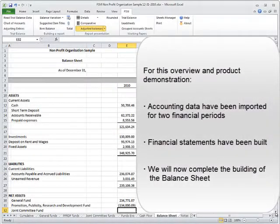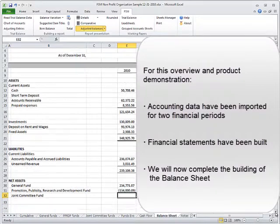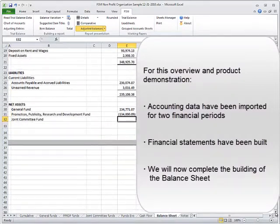For this overview and product demonstration, accounting data has been imported for two financial periods. Financial statements have been built.